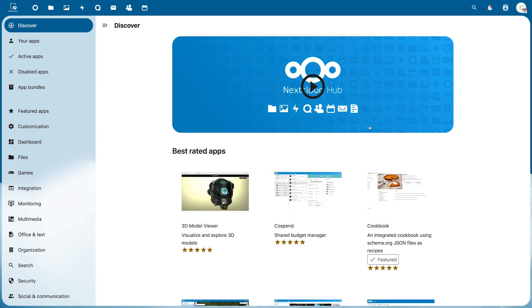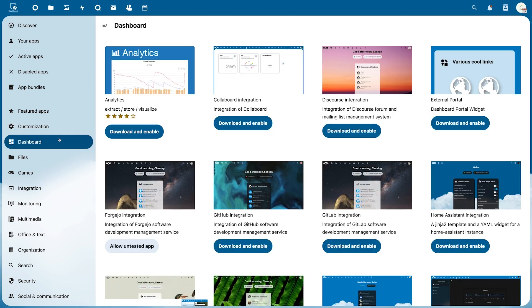On the left side you will see the apps sorted by category. To install an application, select the app you want and simply click Download and Enable.